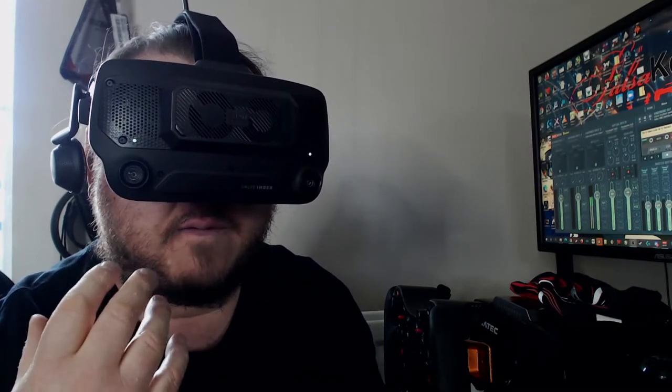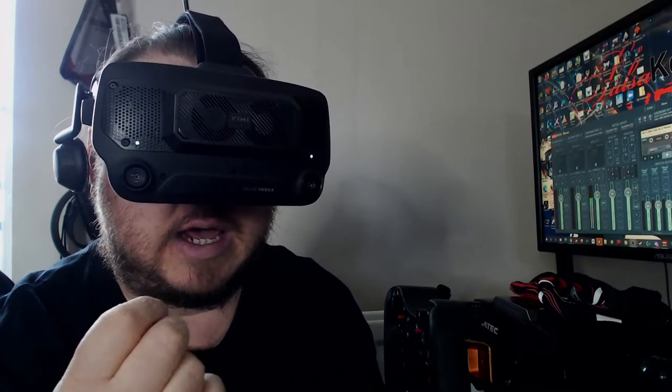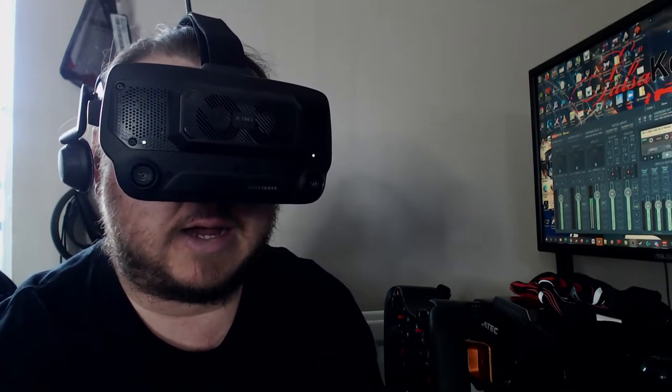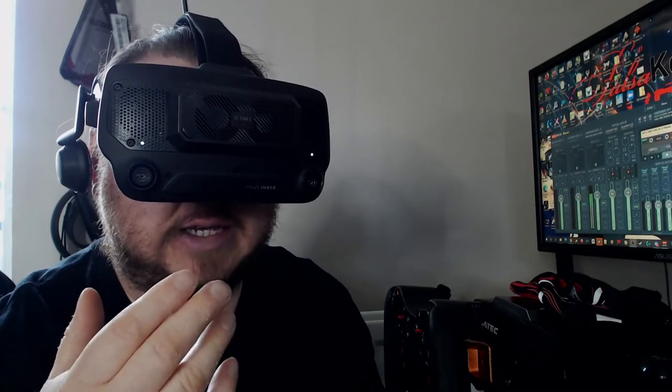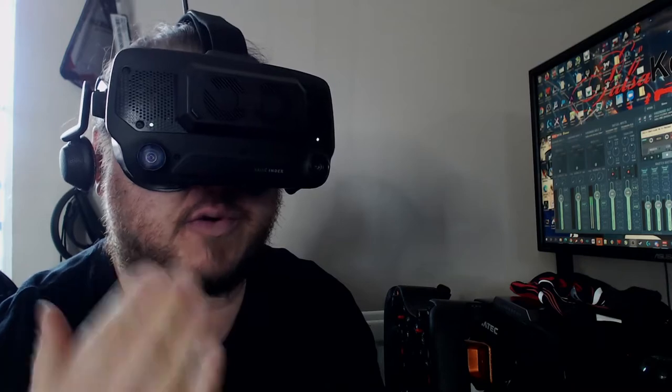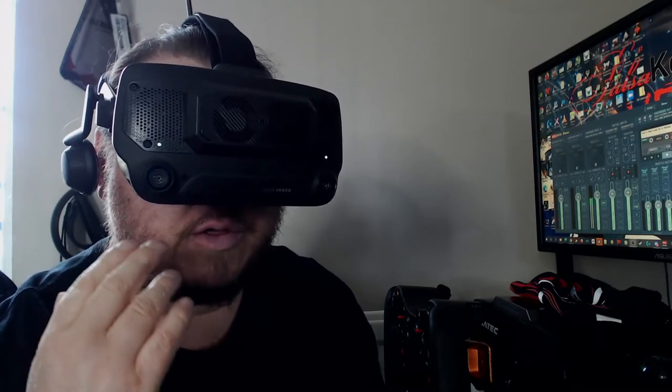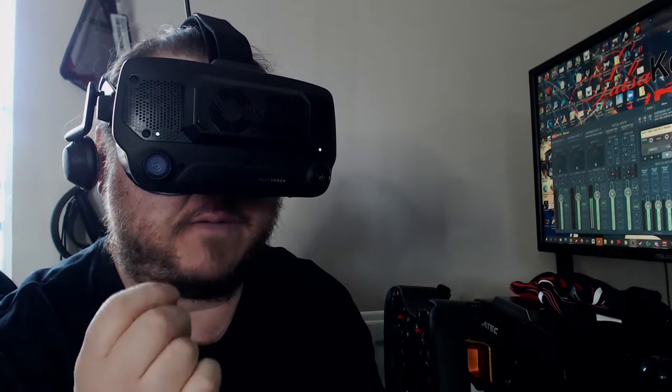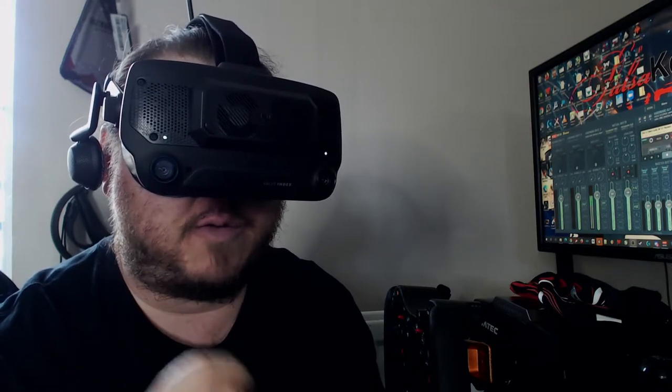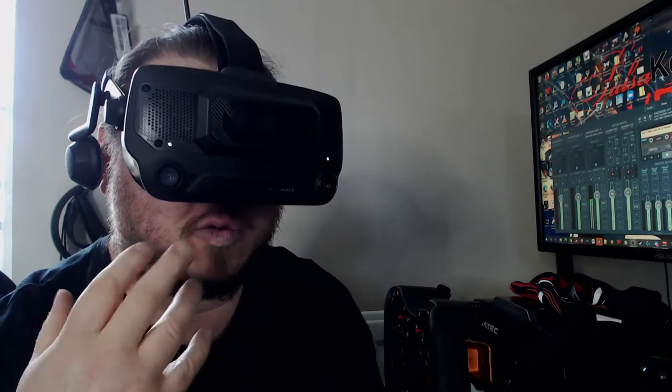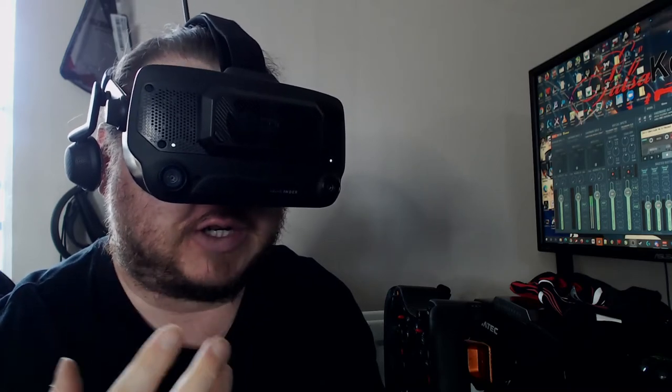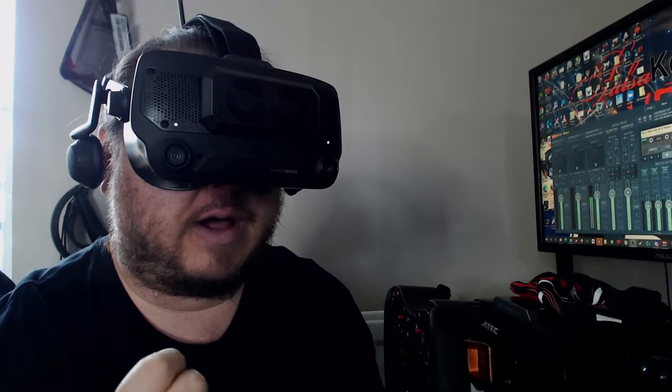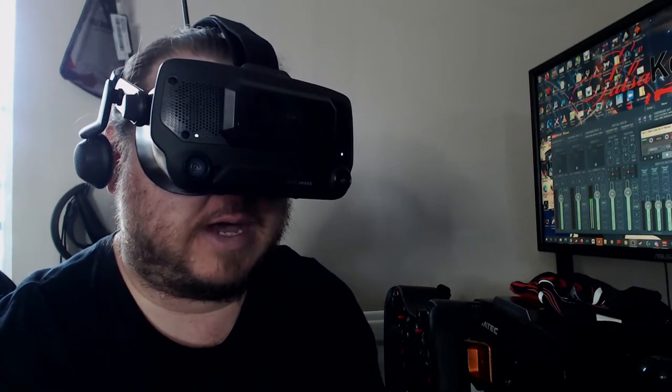One of the things I did notice, which is a really good positive, let's go with the positives first, is that immediately as soon as I turned it on, I could feel the heat being drawn away from the headset. And that's not just as in it draws the heat away from the headset. It also improves airflow through the headset. So I can immediately feel an increase in airflow across my eyeballs and a cooler, more refreshing air there.